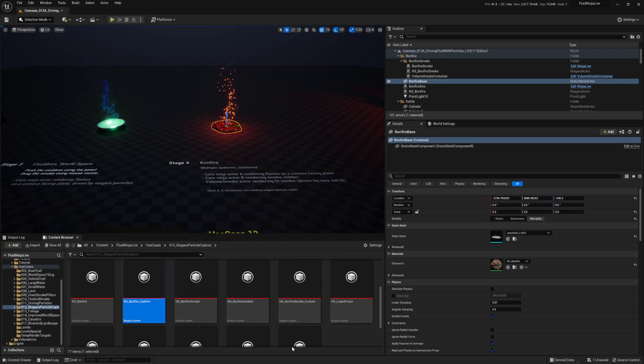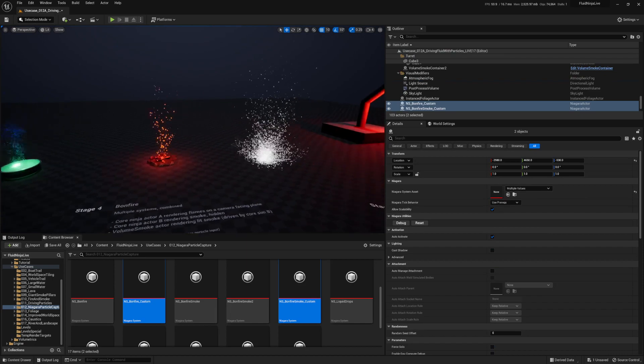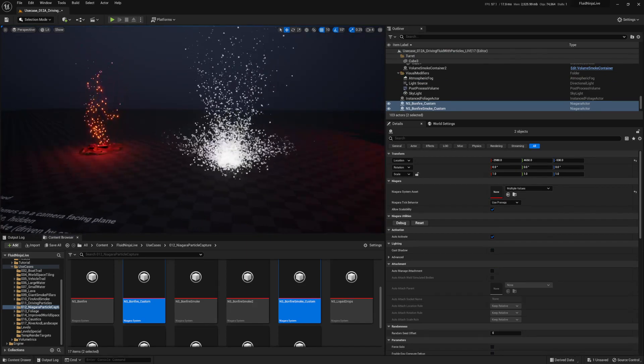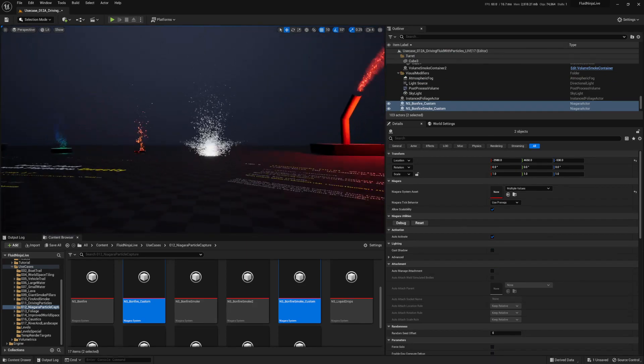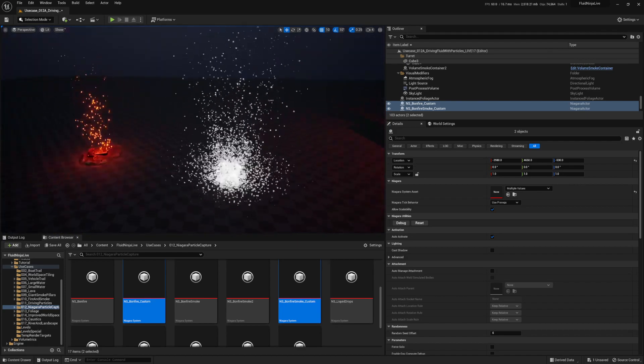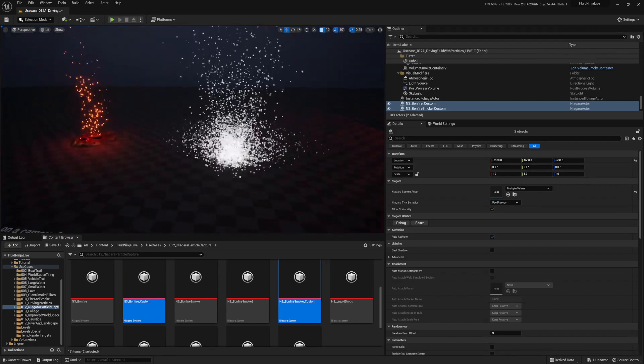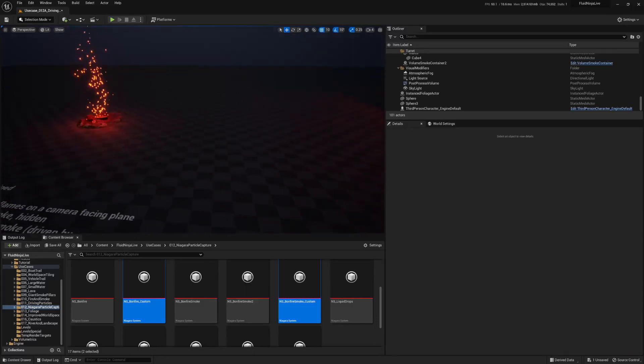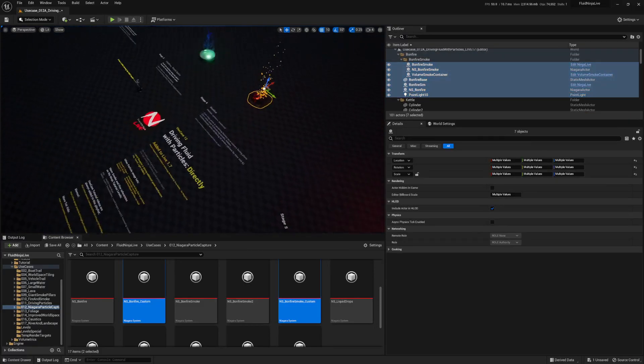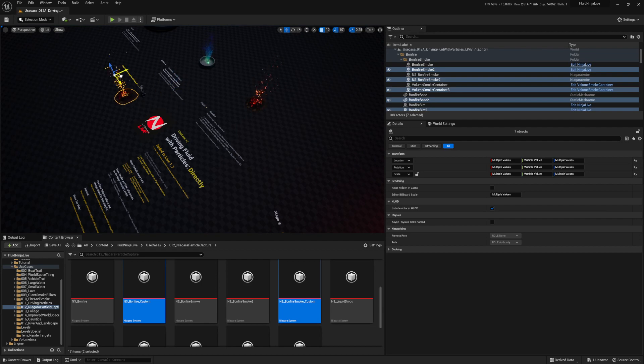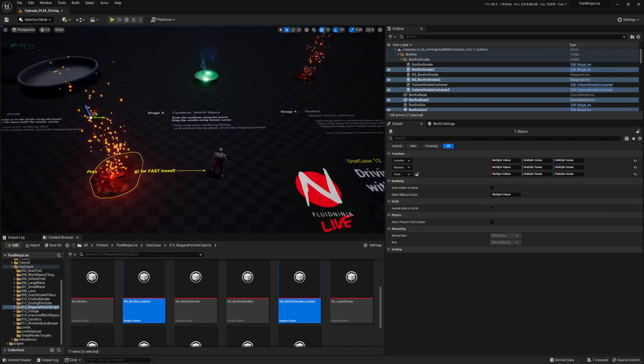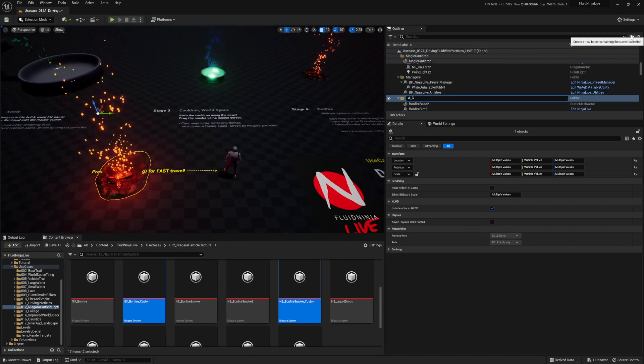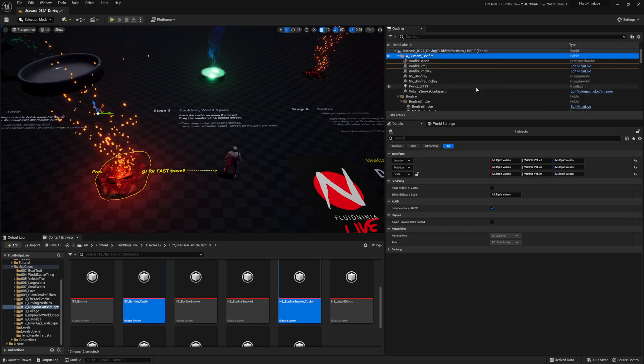The first thing you want to do is create your own Niagara systems that you want to have used as a simulation, right? So I just created these two really simple vortexes. We're going to use one for smoke, one for fire. And let's see how it goes. Let's take the bonfire that's in the scene here, and we're just going to control C, control V it out, move it over here, and put it in its own folder called a custom bonfire. Name it whatever you want, though.